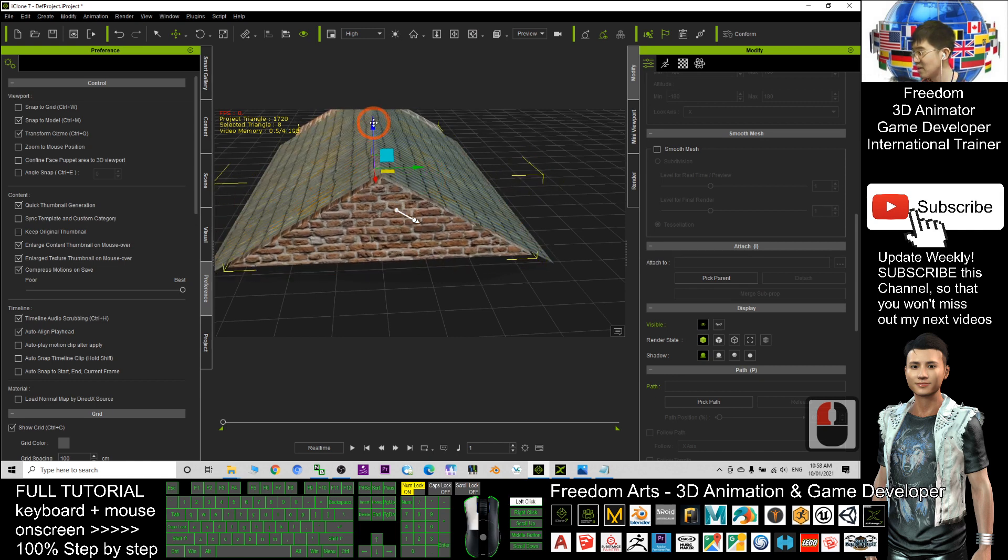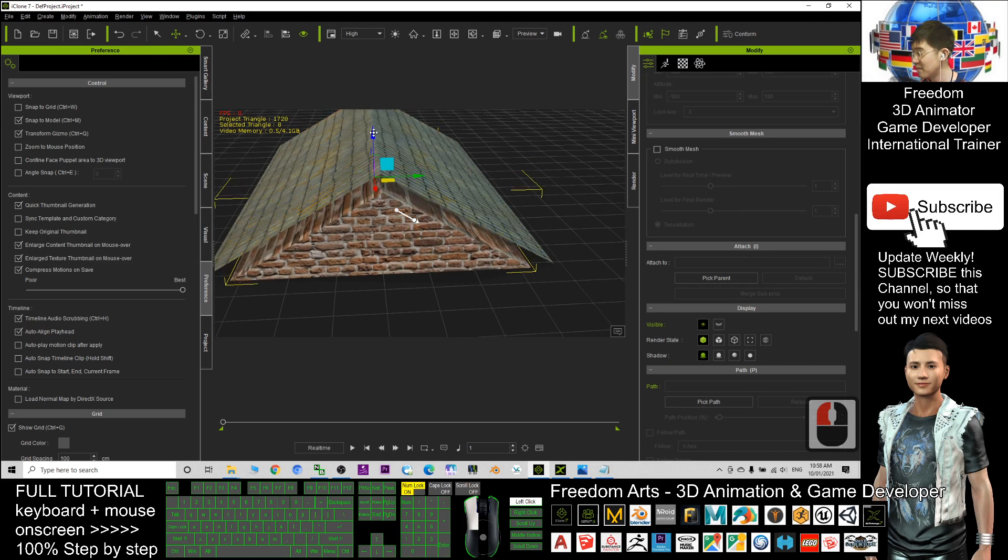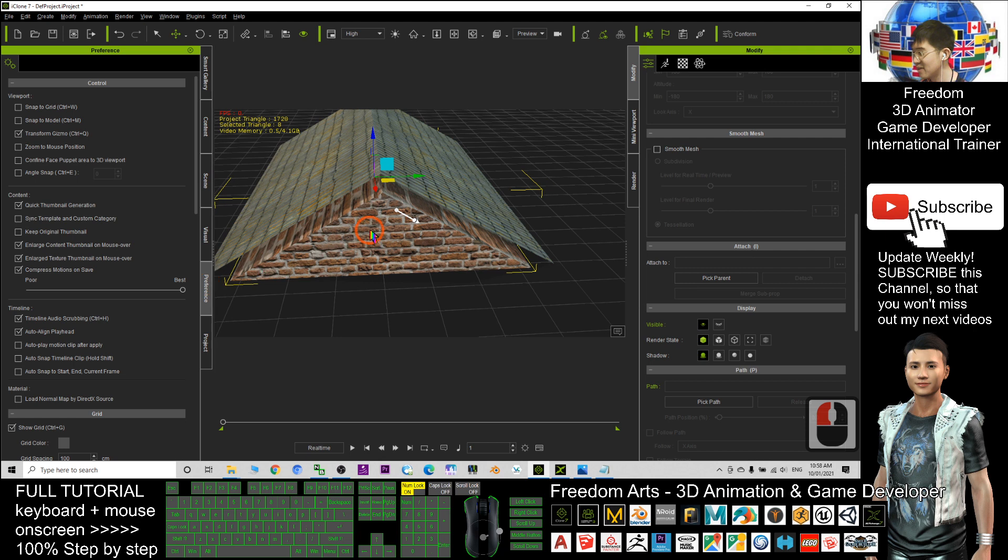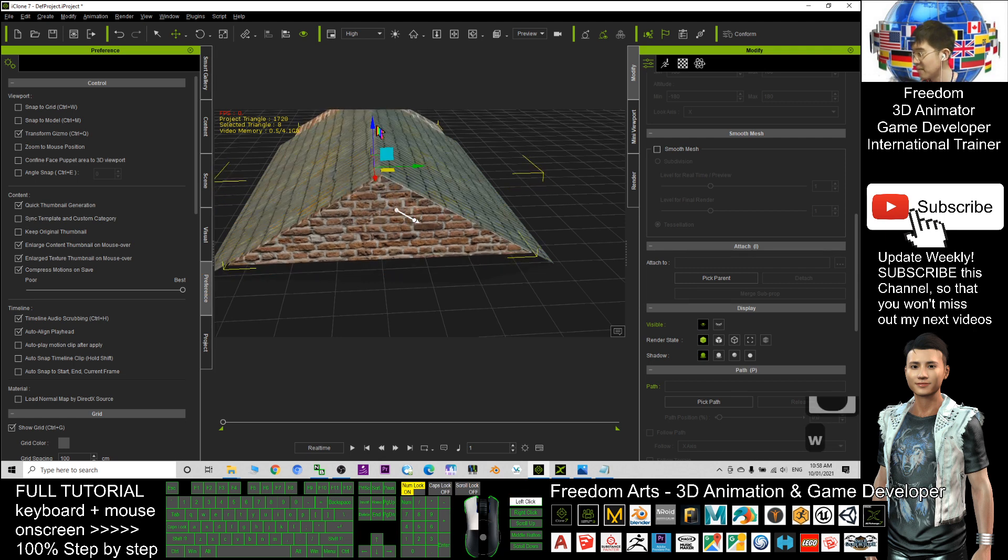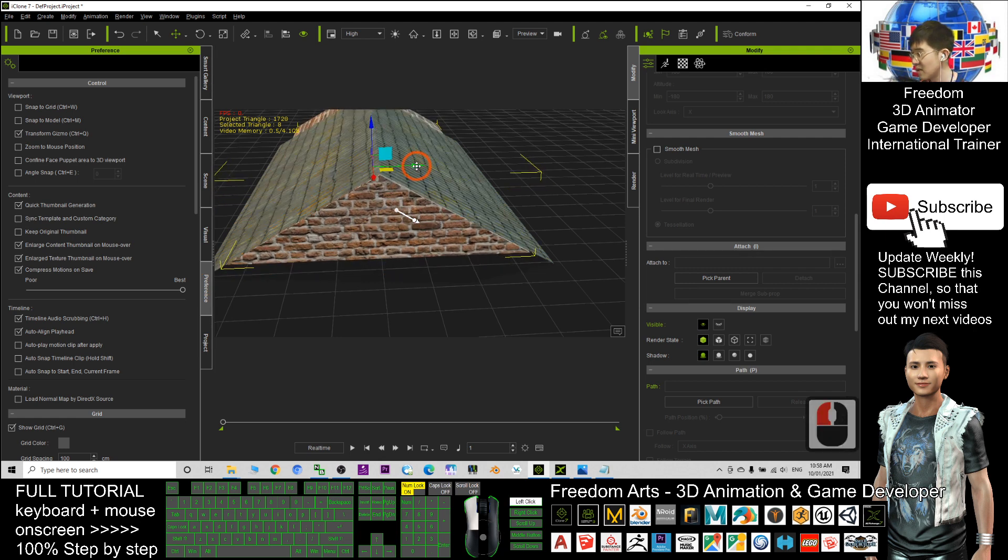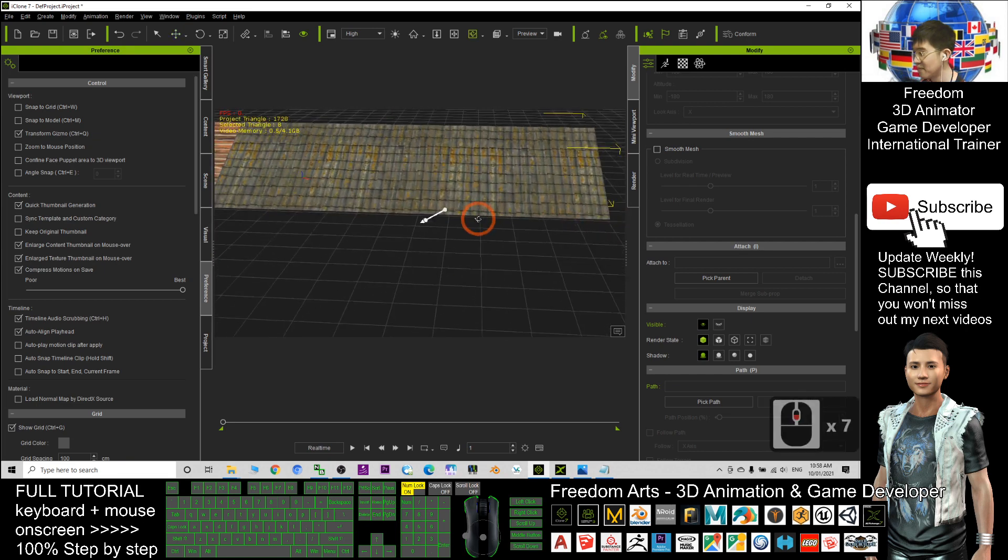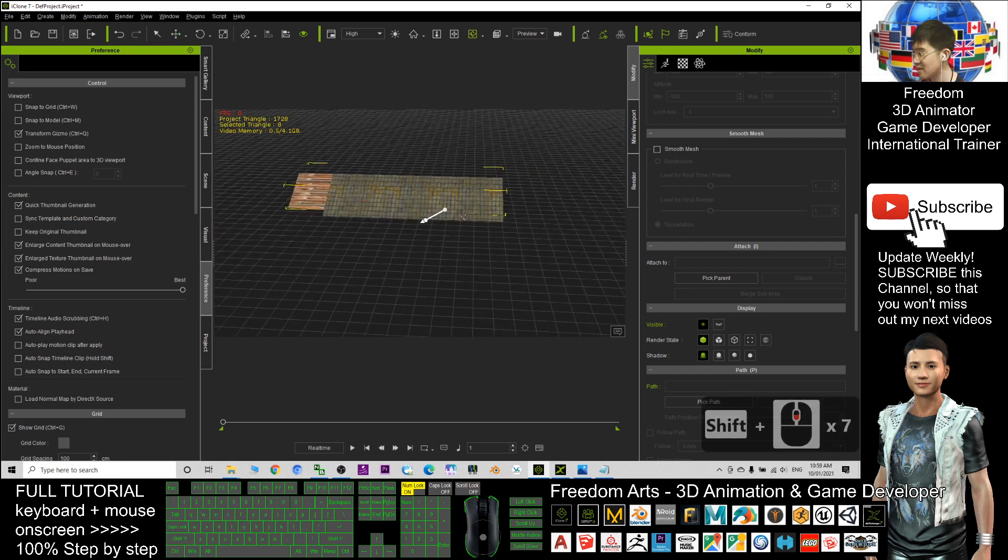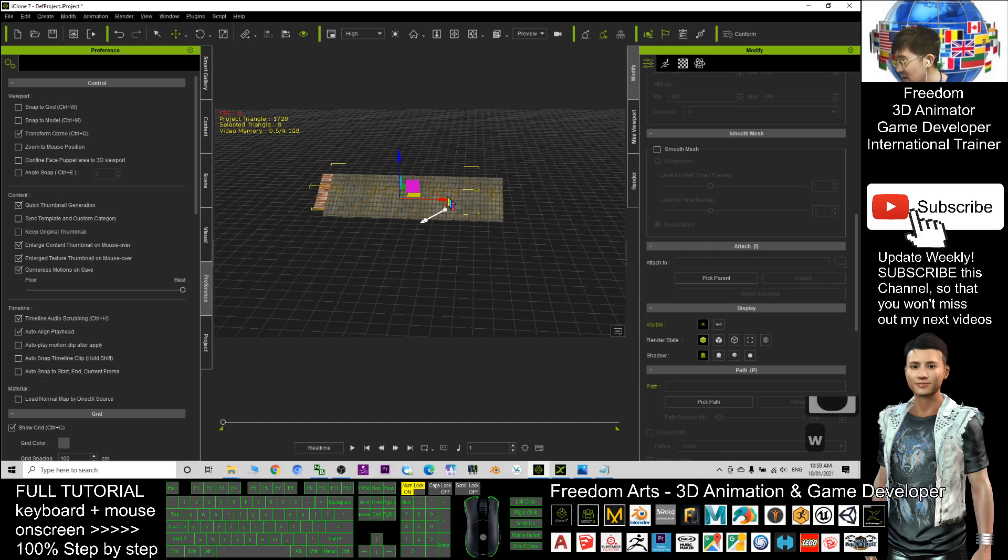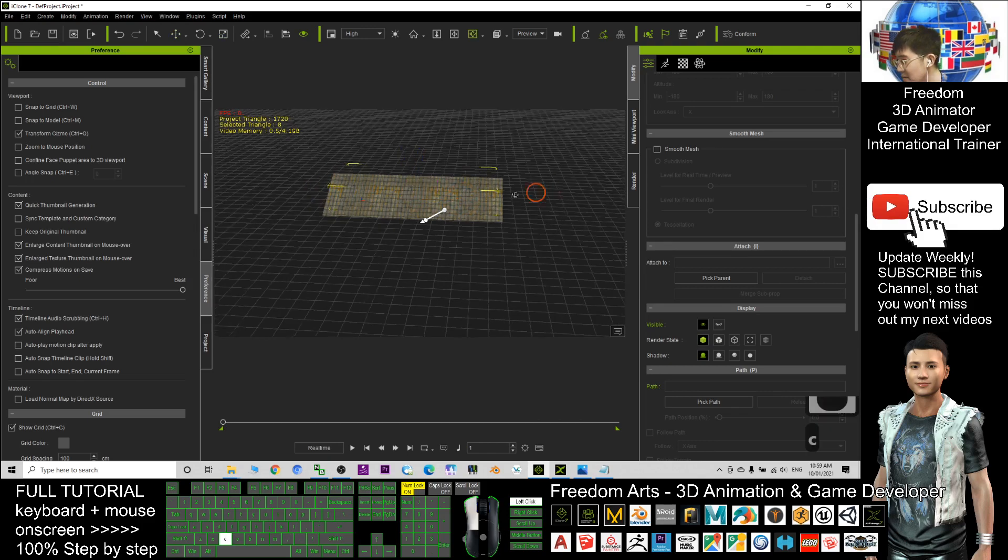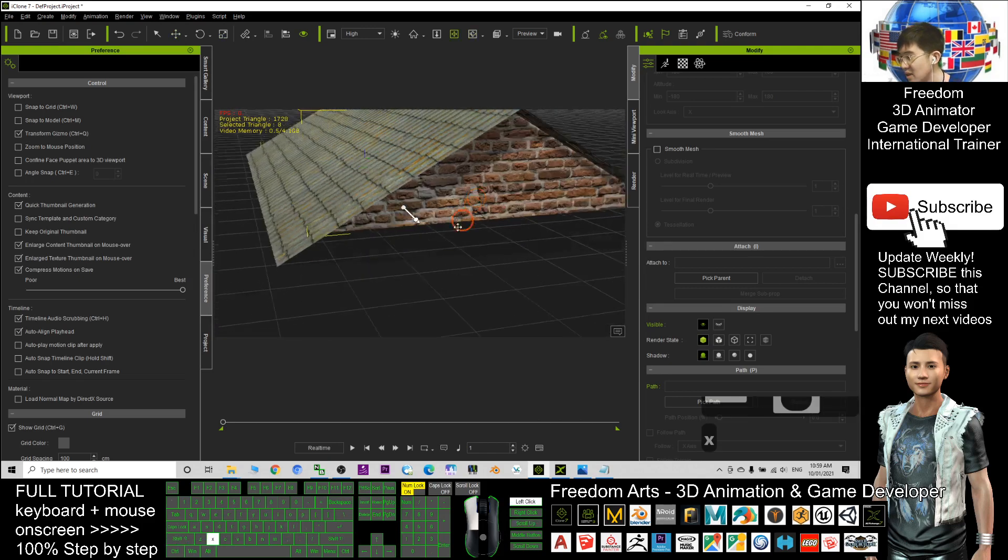Of course, you want it to be attached, but now you better untick this. It's under preferences. Now I want to make it here, exactly here. Next, adjust the length and adjust it again. Now you can see it really becomes a roof wall with this layer.